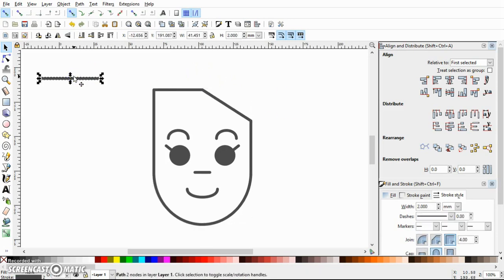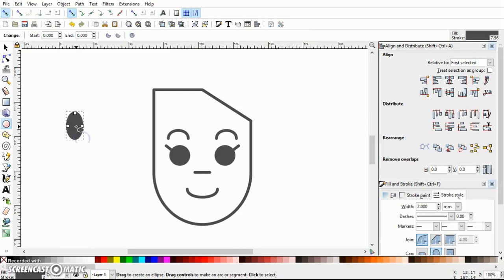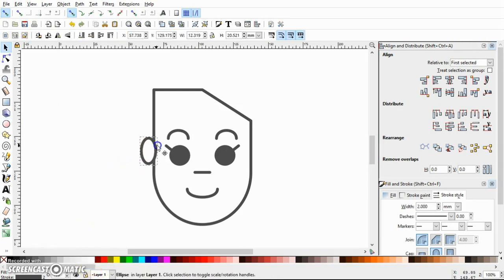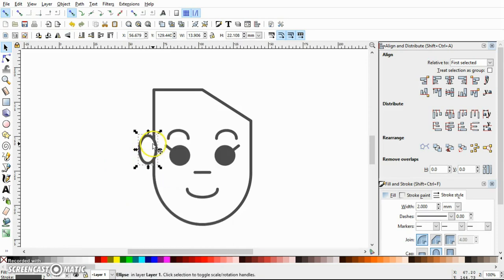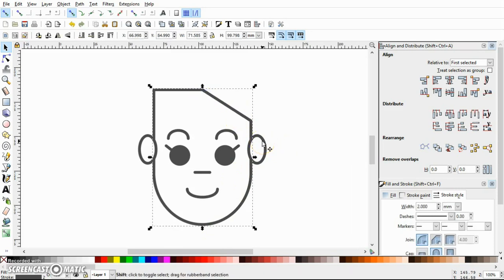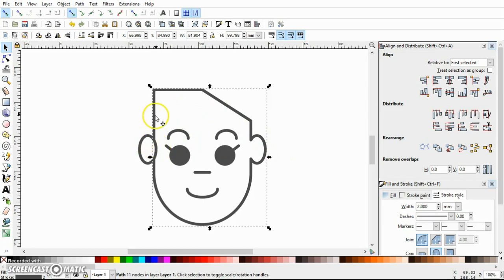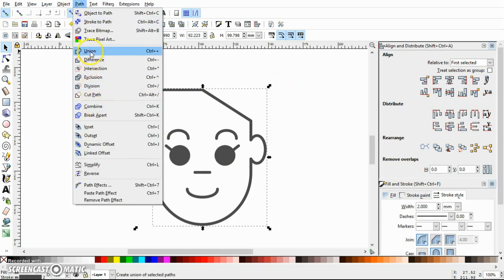Let's make some ears. Draw an ellipse and fill it with white, then duplicate it, press Ctrl, and drag it horizontally to the right. To merge the ears with the face, select the face, press Shift, and select one ear, then go to Path > Union. Repeat this procedure for the other ear — select the face, Shift-select the second ear, and go to Path > Union.